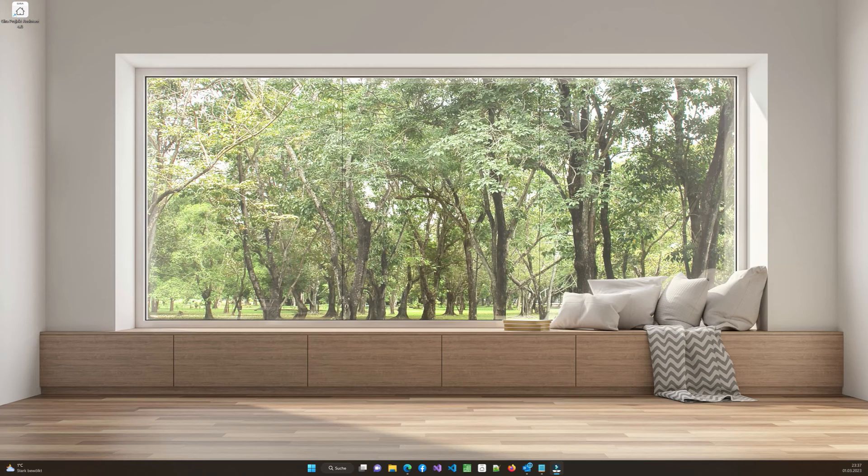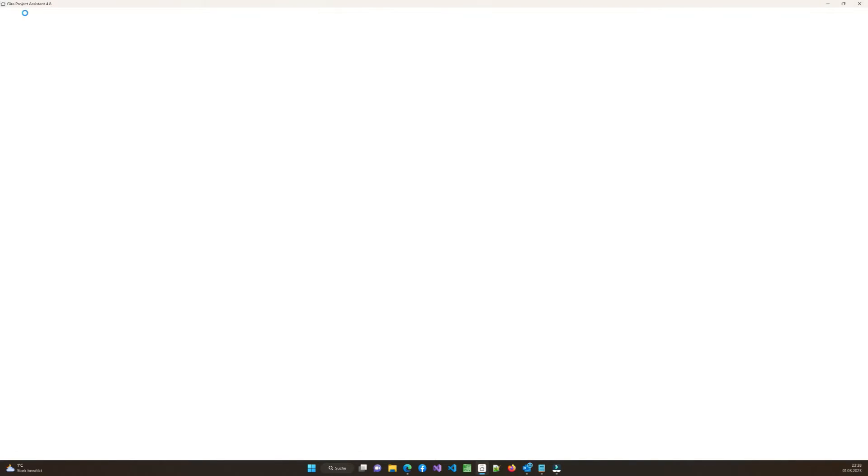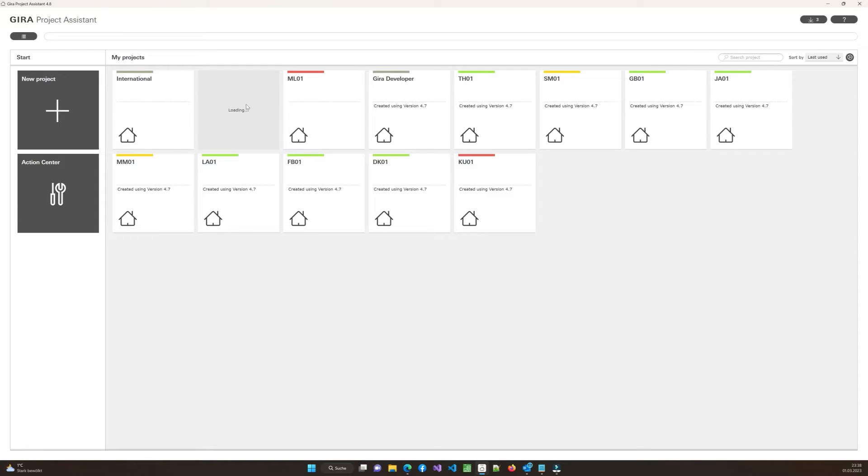After you have successfully downloaded the extension, you can start your Gira Project Assistant and you can open the project where you want to add the functionality. For my case, I have a project called Splendid Minds, which is my company, and I will open that to show you how to use the logic node within your project.